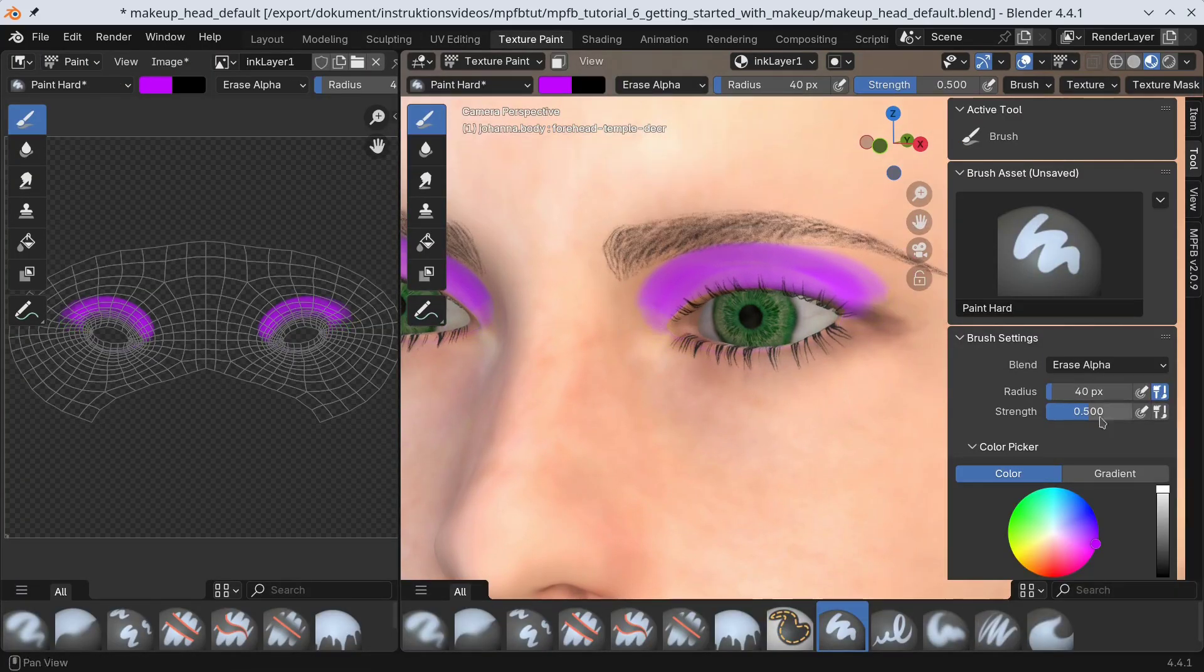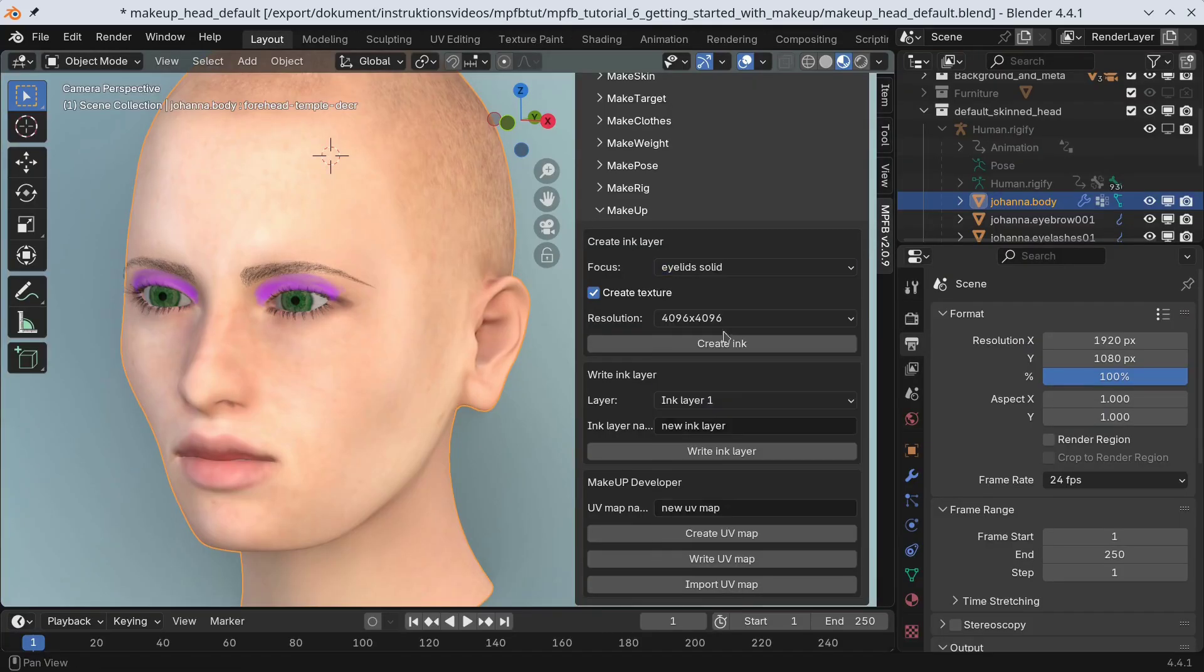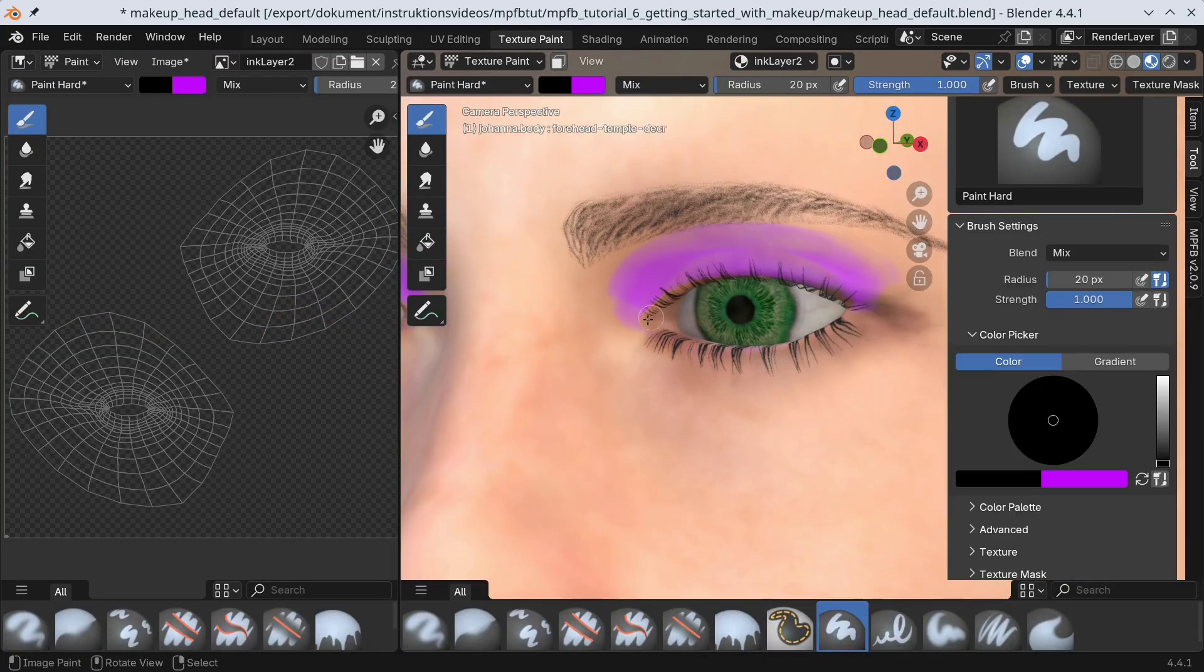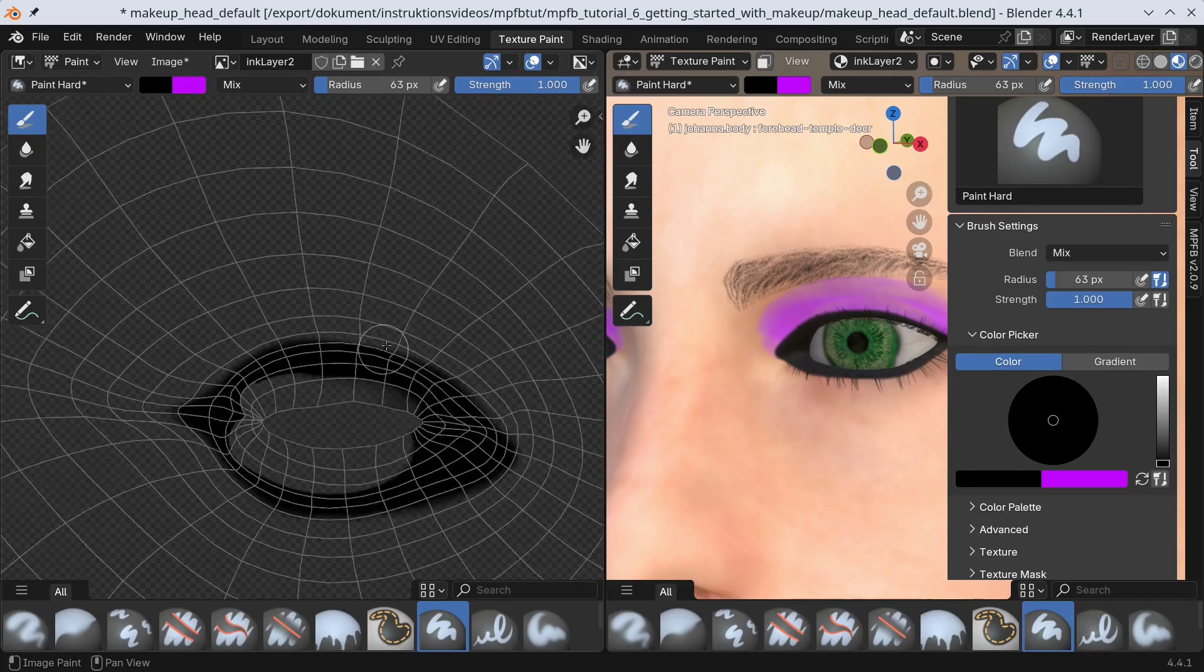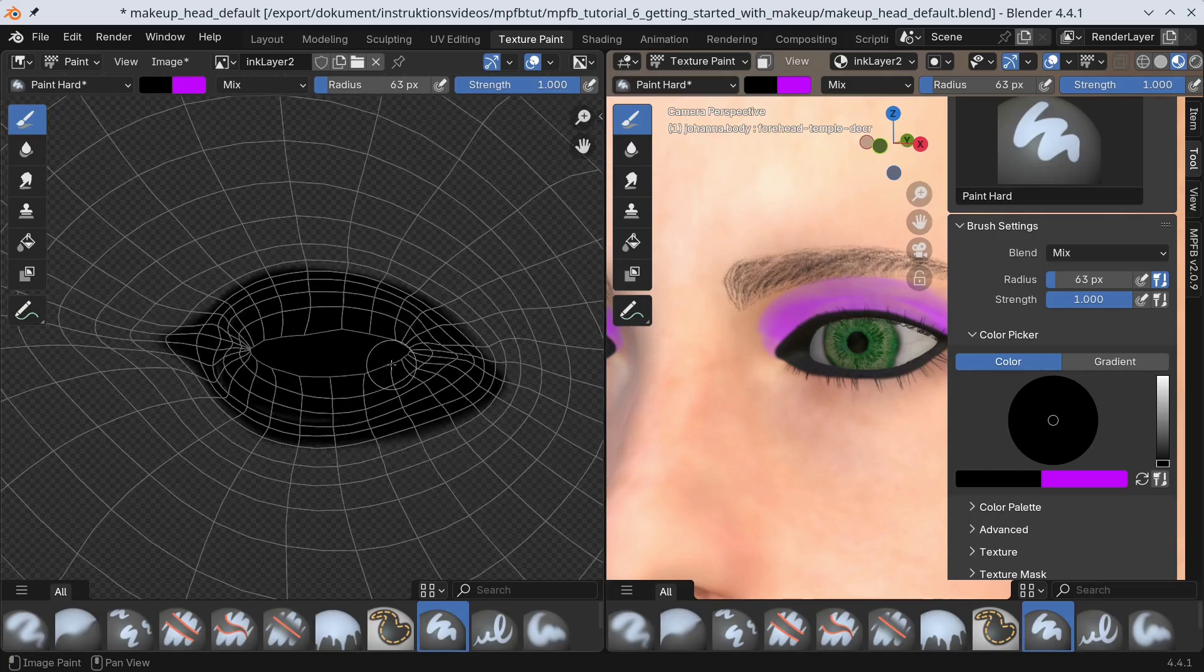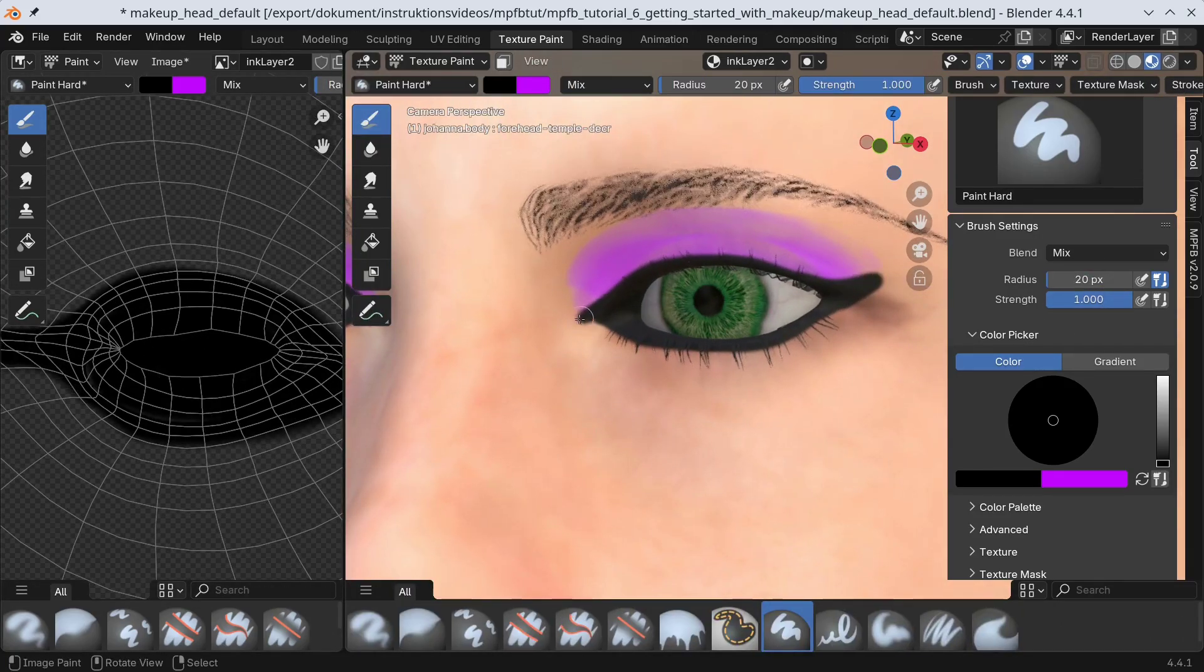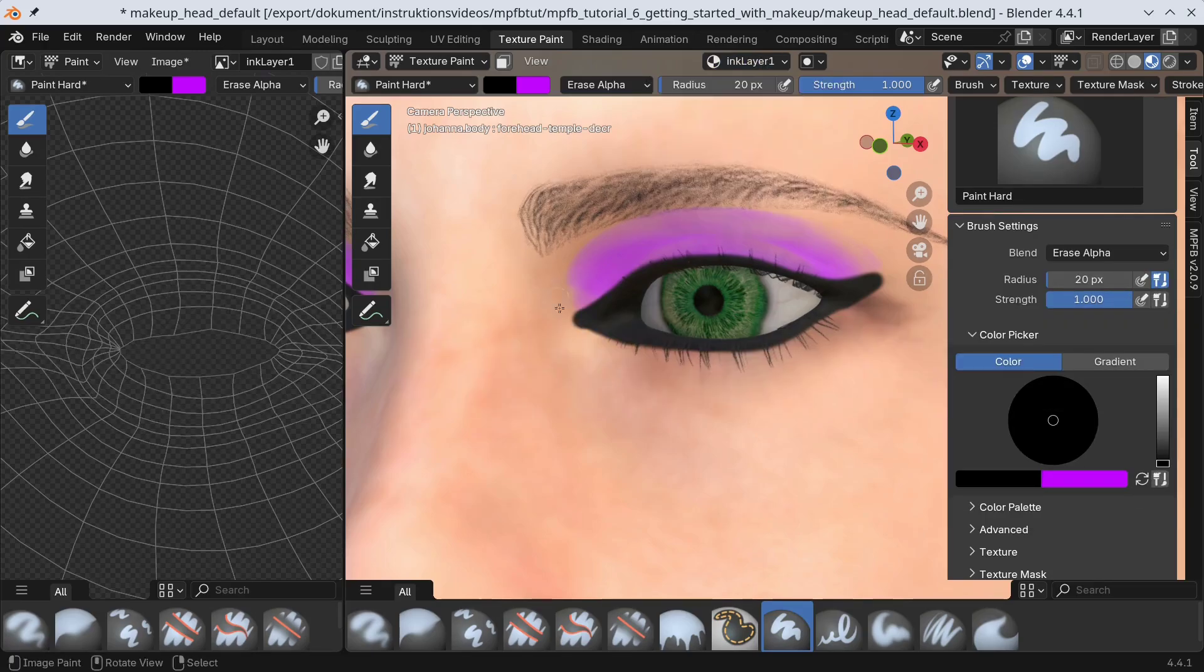In this video, I will cover the basics of drawing ink layers for implementing makeup. While not strictly speaking necessary, you will most likely benefit from having watched the series on the MPFB materials before continuing, but it should be possible to understand the contents here anyway.